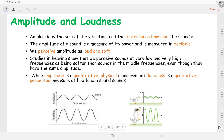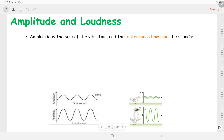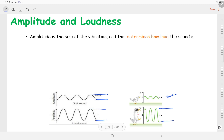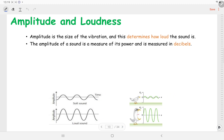First, coming to amplitude — amplitude is the size of vibration and this determines how loud the sound is. If the amplitude of the sound wave is small then the sound is not very loud, it is soft. But when the amplitude increases, the loudness will also increase.